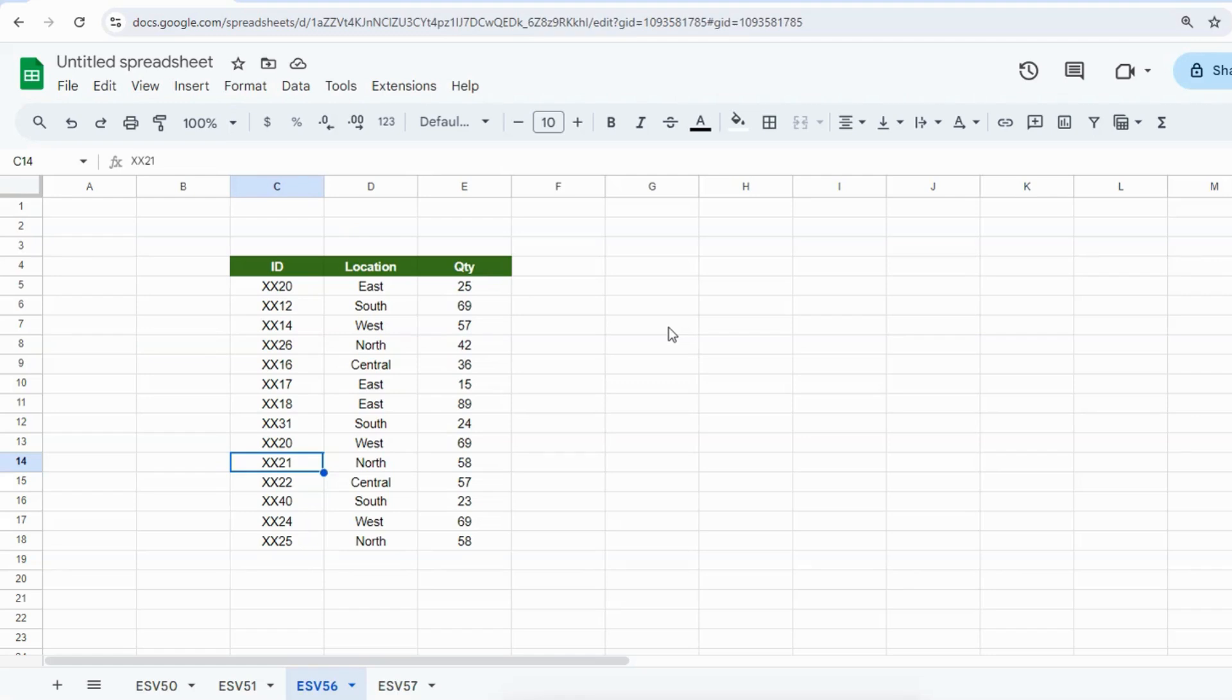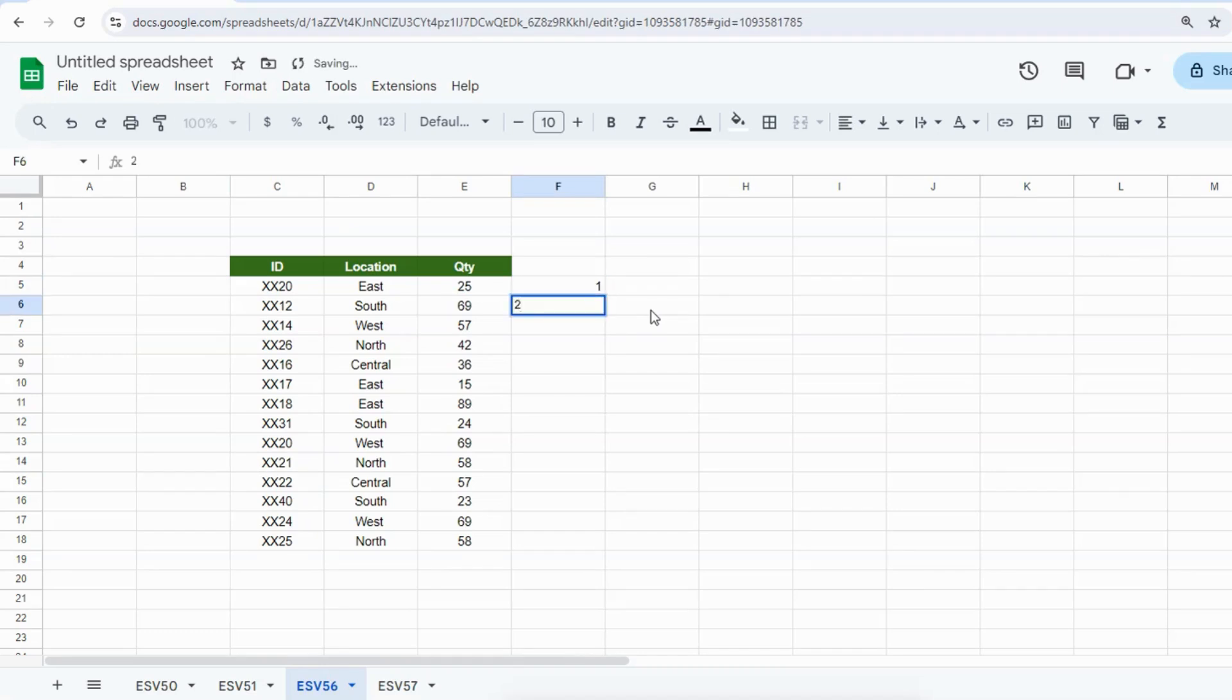I want to insert a blank row after each of these rows, so I will tell you the hack.